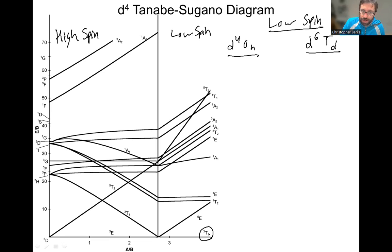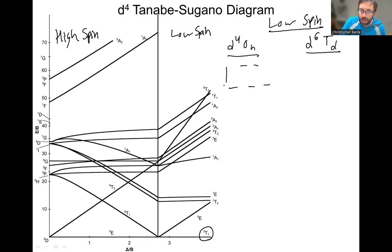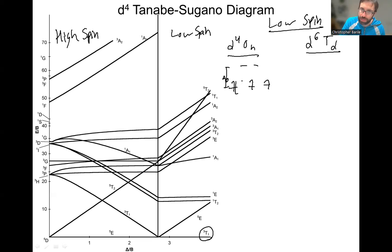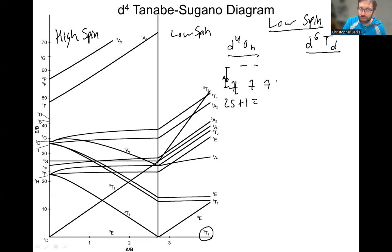Why is it a triplet ground state when we have a strong field ligand and large delta? For low spin D4 octahedral, delta O is very large. We put three electrons unpaired, but the fourth electron we pair in the T2G — it's too unfavorable to put it in the EG. The Racah parameter is not enough to dissuade us. Doing spin multiplicity: two paired electrons cancel to zero, leaving two unpaired giving S=1, so 2(1)+1=3, a triplet. Two unpaired electrons gives us a triplet.